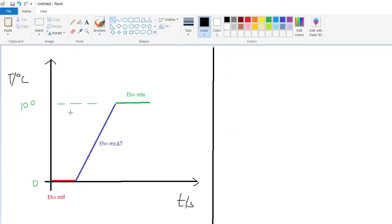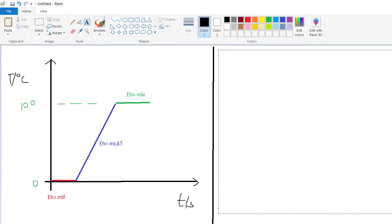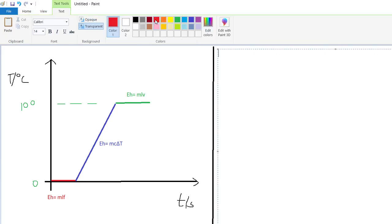First, the energy needed to melt the ice using latent heat of fusion: convert 20 grams to kilograms, giving 0.02 kg. Then 0.02 times the specific latent heat of fusion of ice, which is 334,000 joules per kilogram (a standard value provided in examinations — no need to memorize it).